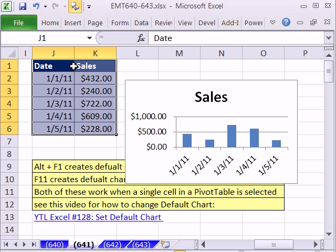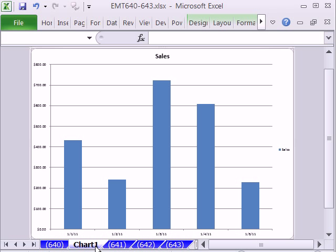F11 does it not on the top of the sheet, but it will insert a new sheet. When I hit F11, it gives me a new chart on a new sheet.